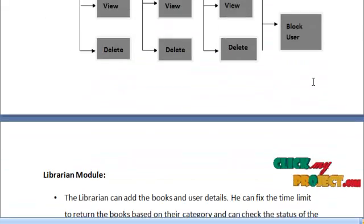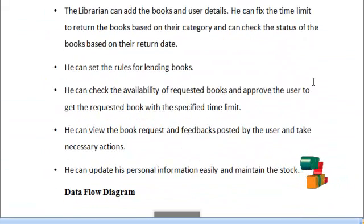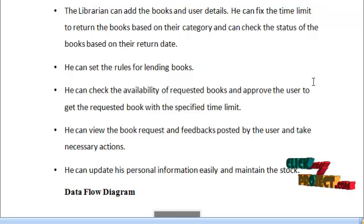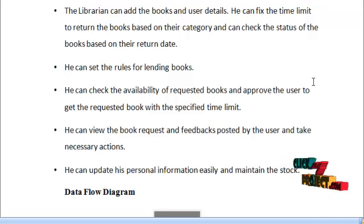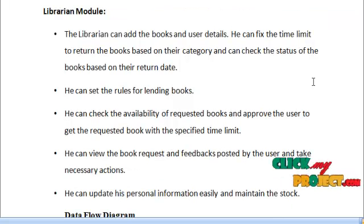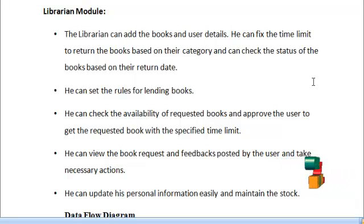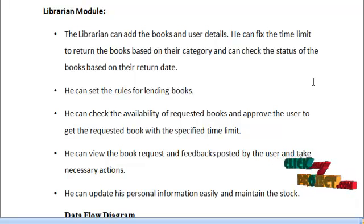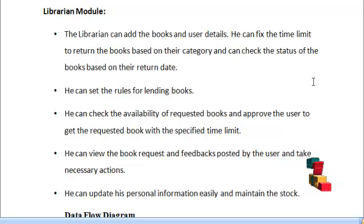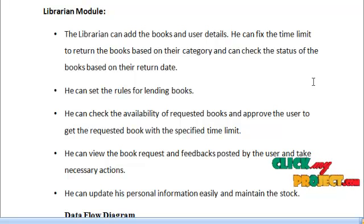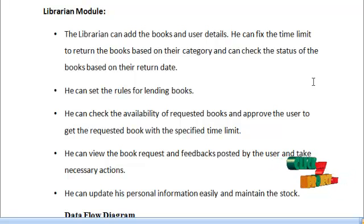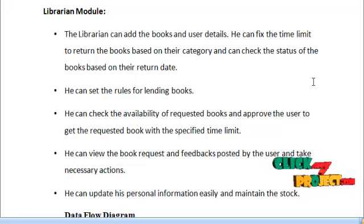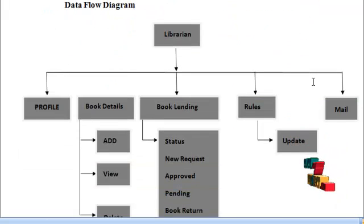The next module is the librarian module. The librarian can add books and user details, fix the time limit to return books based on category, and check the status of books based on their return date. He can set rules for lending books, check availability of requested books, and approve users with a specific time limit. He can view book requests and feedback from users, take necessary action, update his personal information, and maintain stock. The data flow diagram for the librarian is shown below.